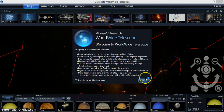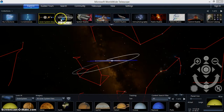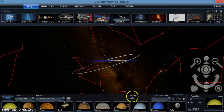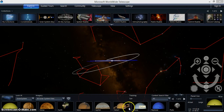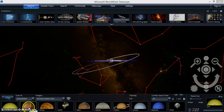Worldwide Telescope allows you to explore real images obtained with some of the world's most advanced telescopes. These are the same images that professional astronomers use in their research.